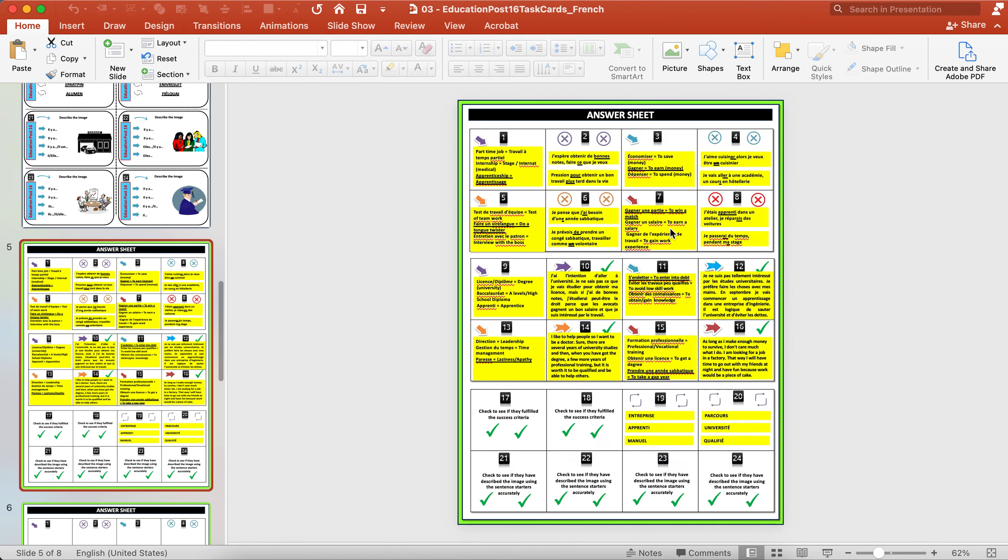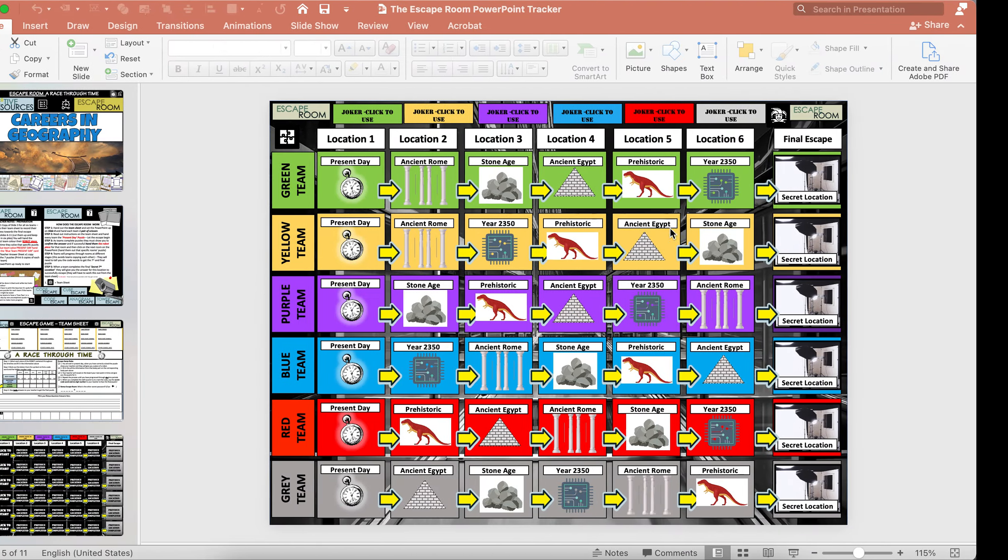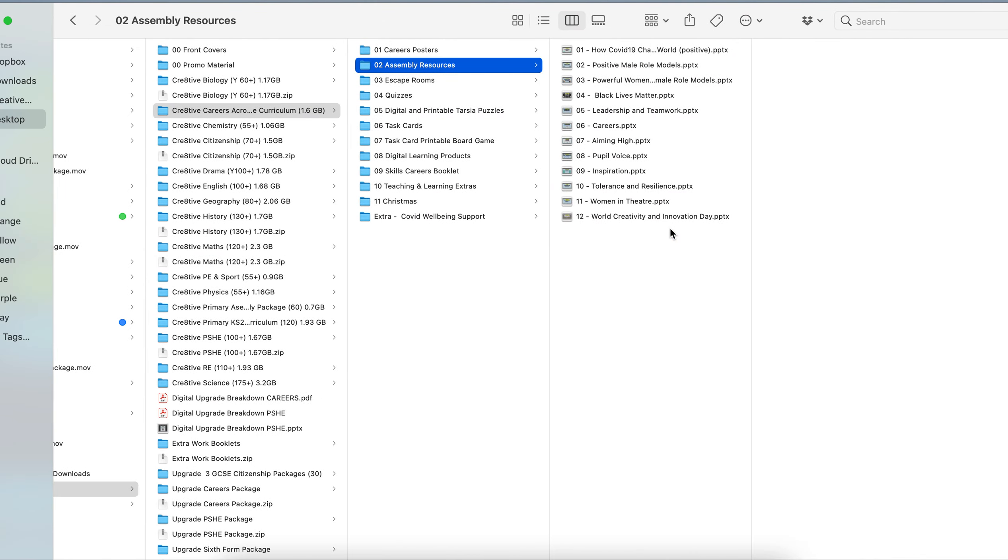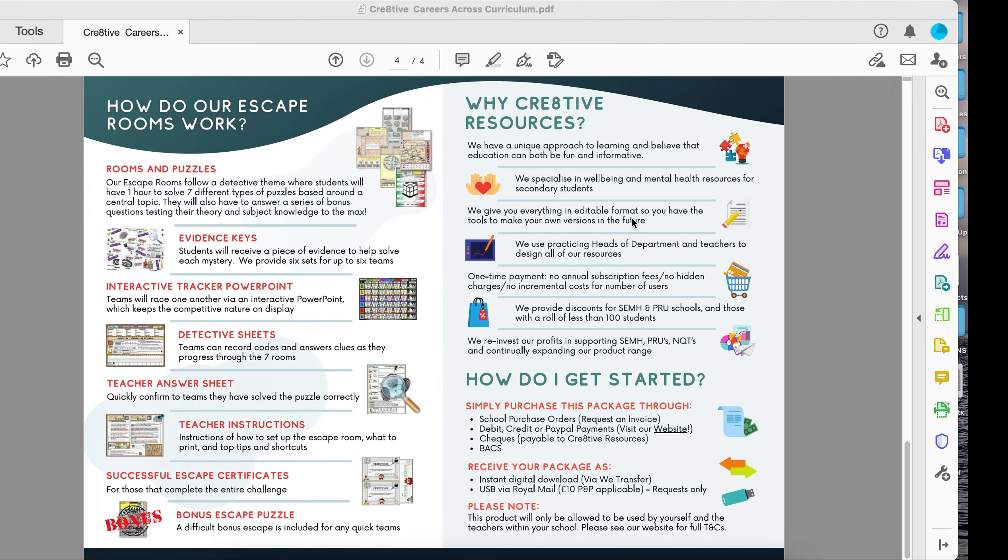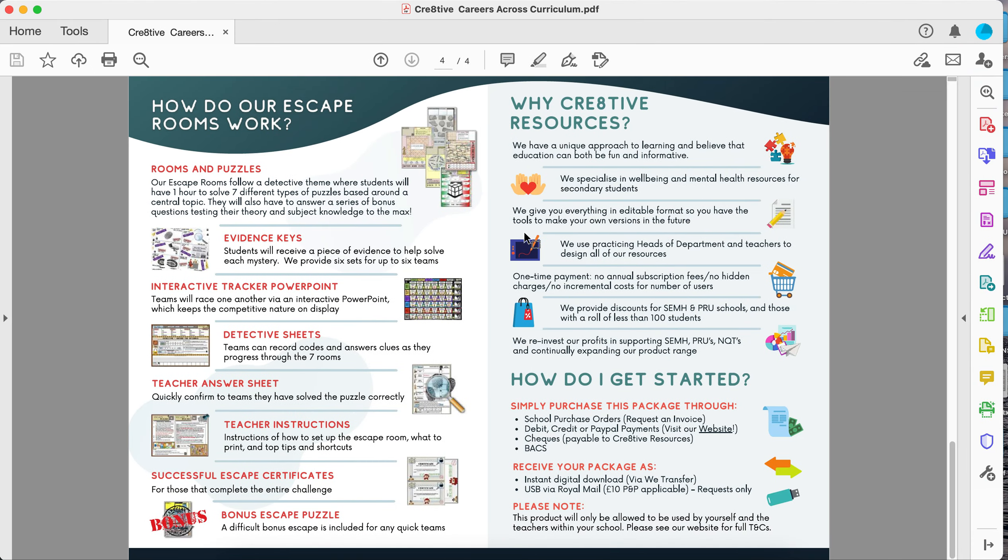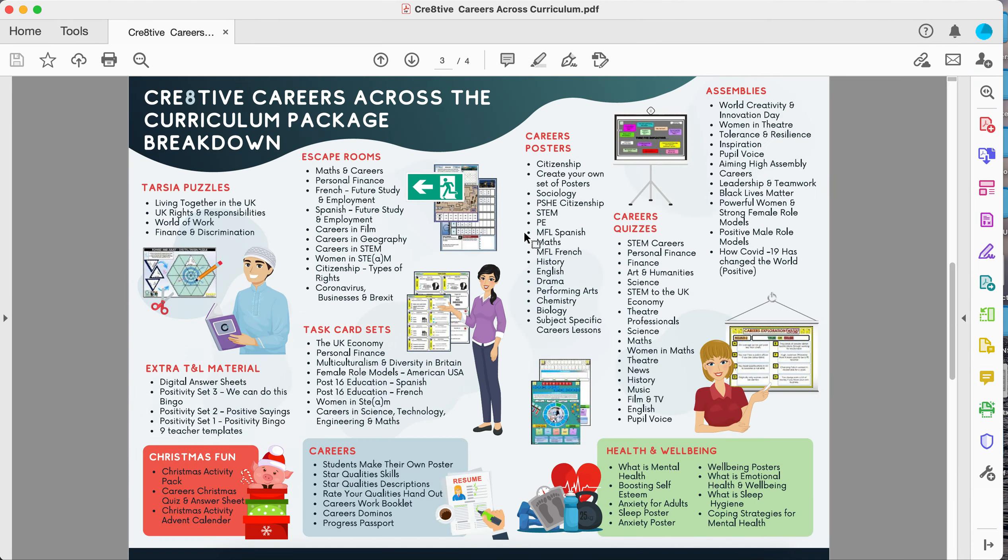Within the package, you get a variety of different materials in there that you can use. Going back, this is the main page you want to focus on just so you can see what you get within that package. On top of that, we've included some fun Christmas activities and health and wellbeing as well.